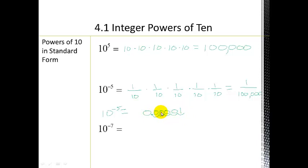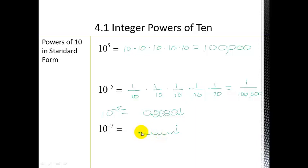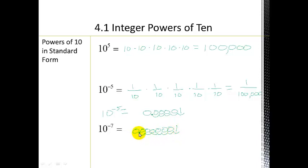Let's look at 10 to the negative 7. Starting from 1, we move the decimal 7 places to the left: 1, 2, 3, 4, 5, 6, 7. That gives us zeros in those places, and the 1 ends up in the seventh decimal position. This is a really tiny number. Another way to think about it: how many spots do you need to travel to get back to the 1? Seven: 1, 2, 3, 4, 5, 6, 7.